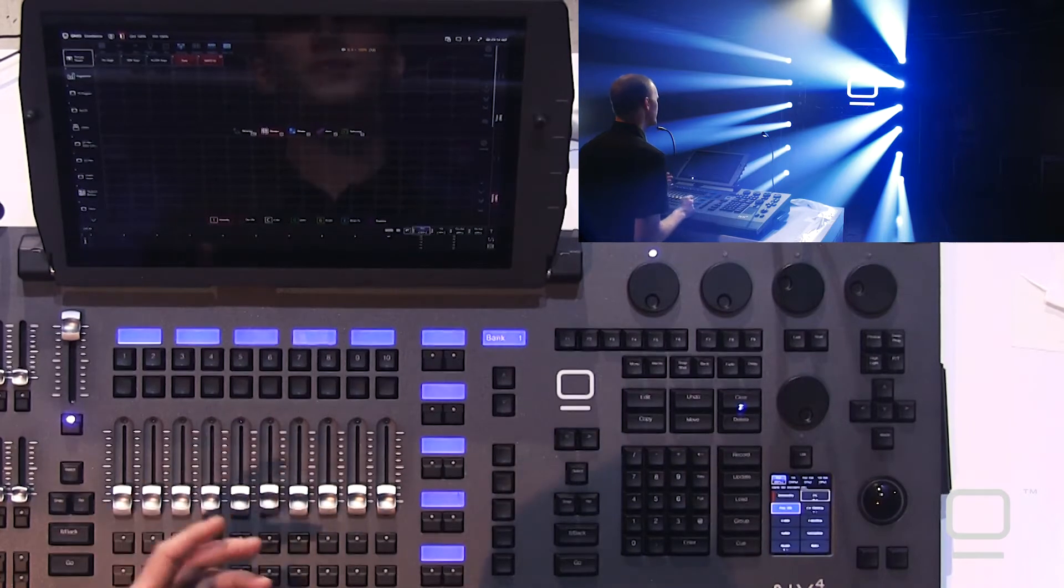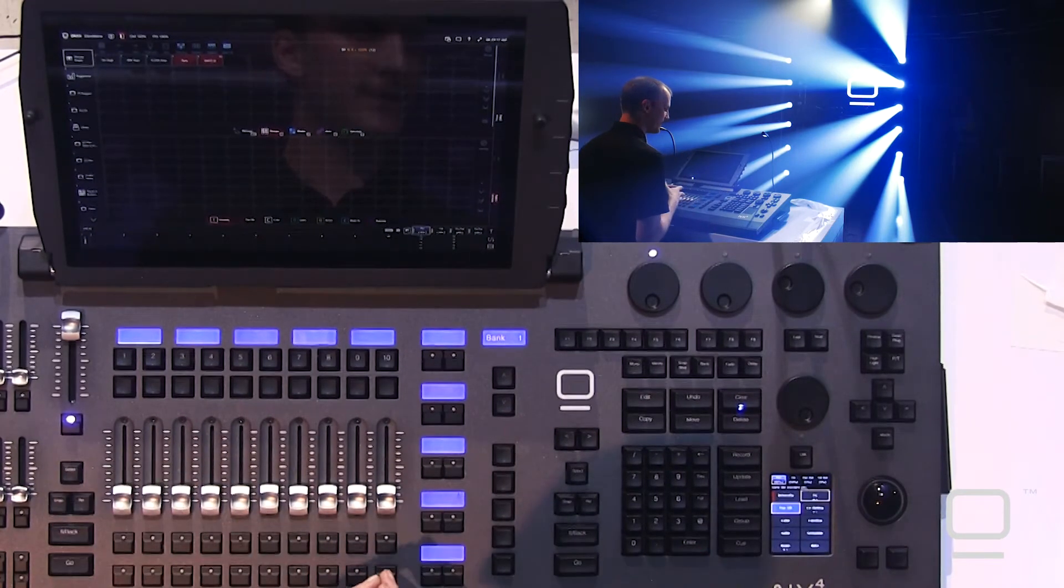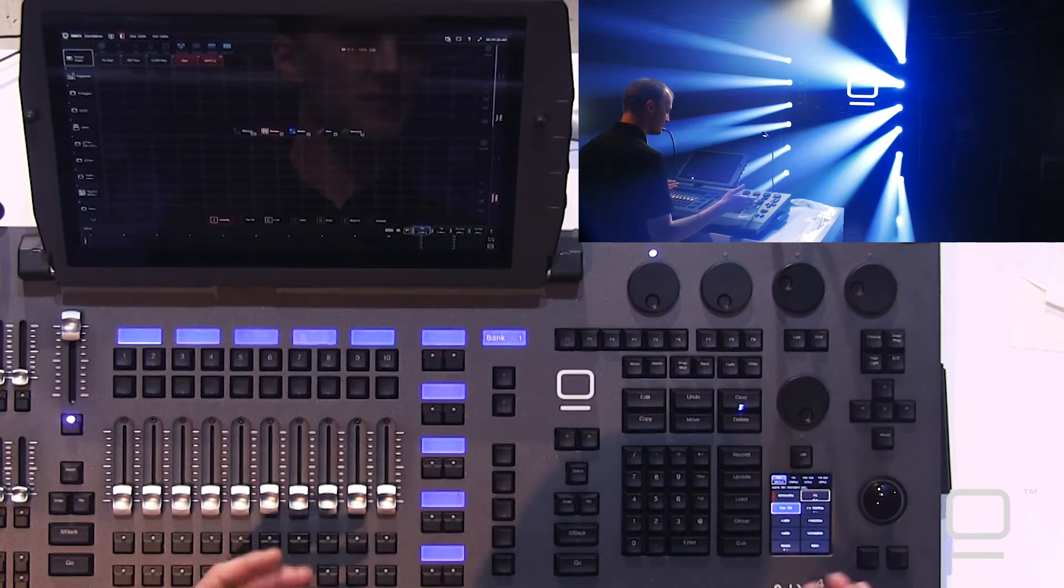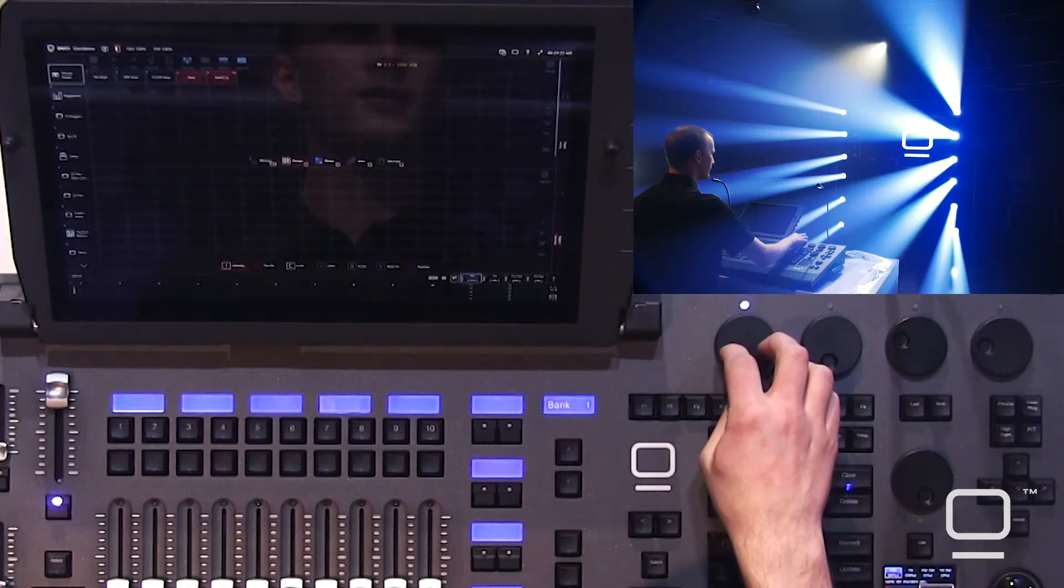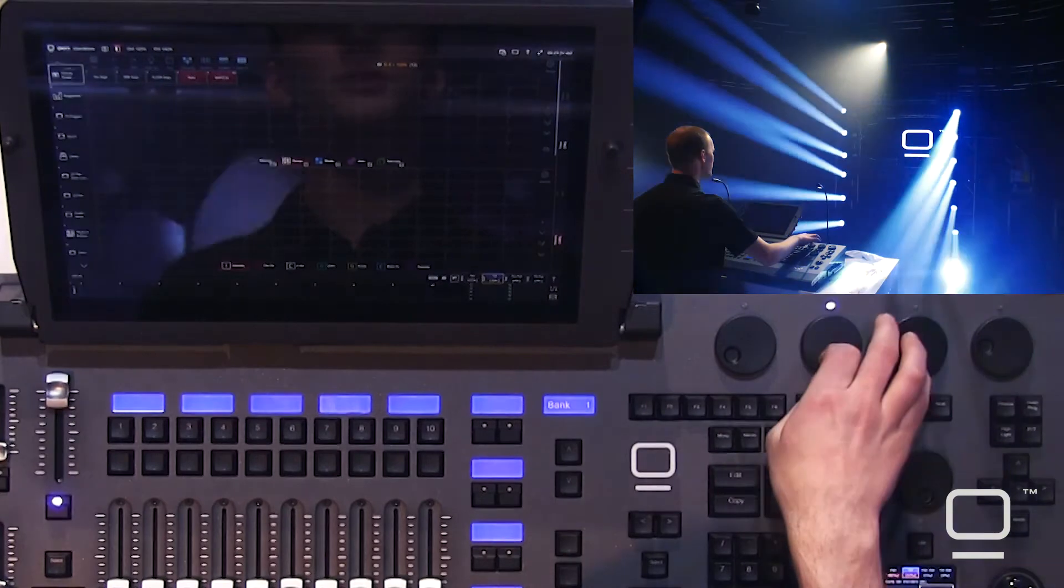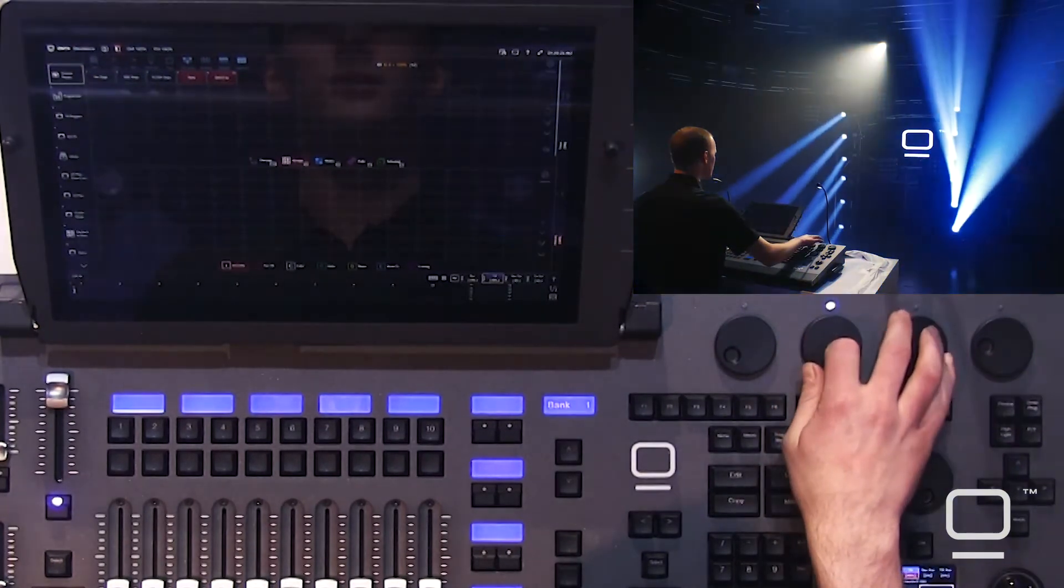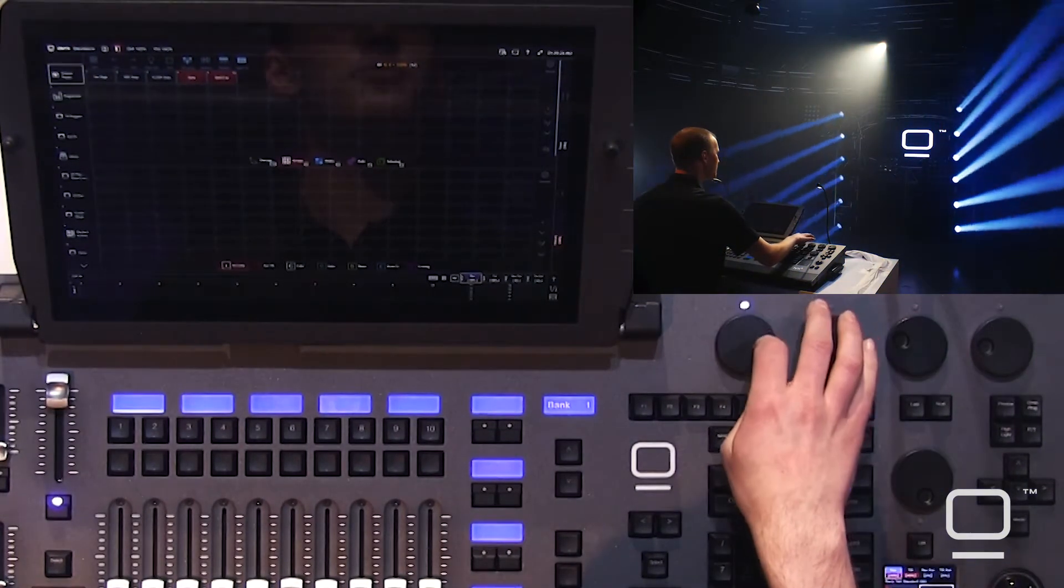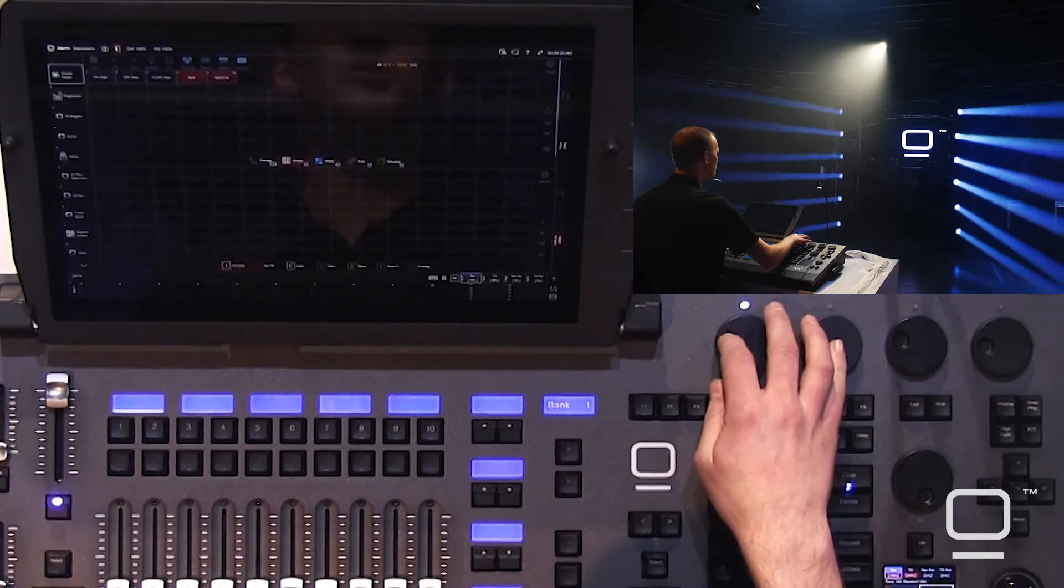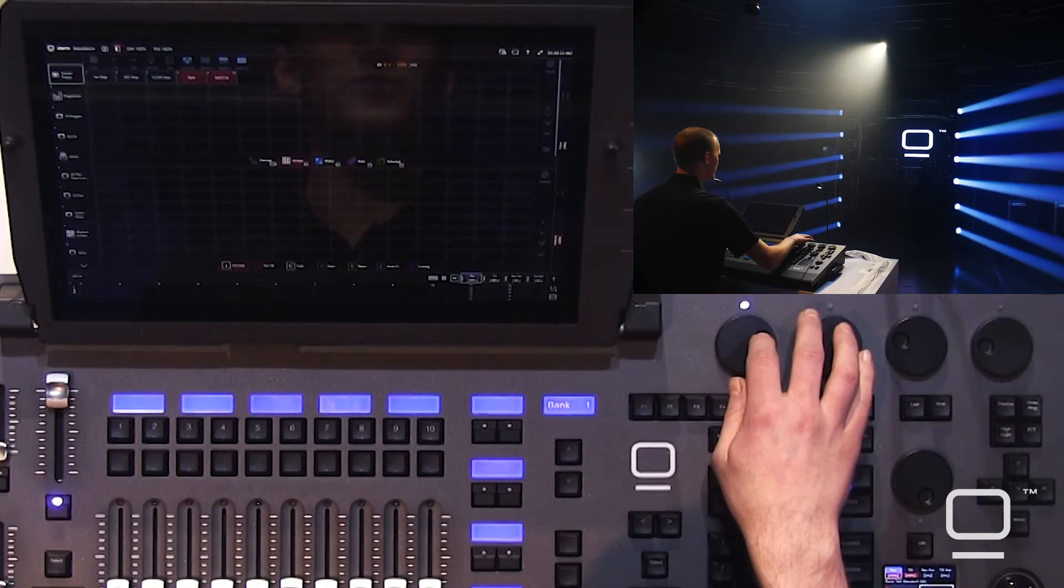Another example is to use the fanning inside ONIX. In this instance, I have pan and tilt selected. I can tilt, I can pan, and start to bring the fixtures into a nice pattern.